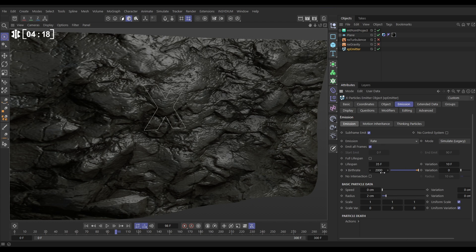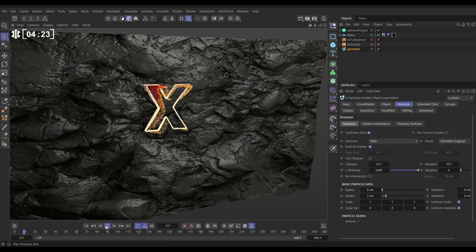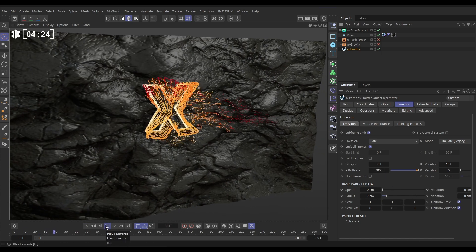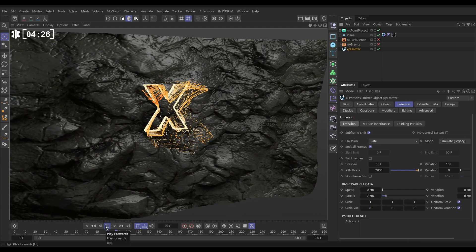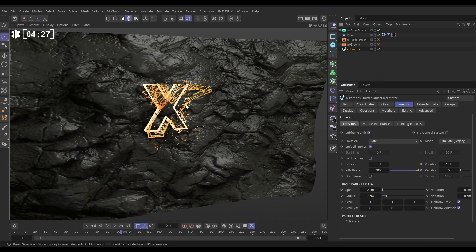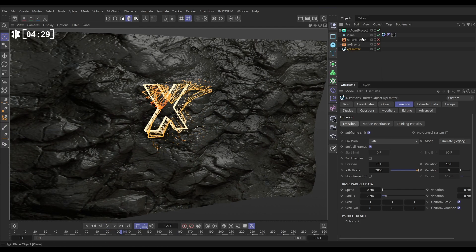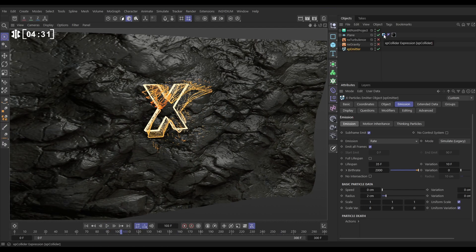In the emission mode we've got it set to rate lifespan of 35 variation 10, 2000 per frame birth rate, no speed and a radius of 2 centimetres and that is giving us this particle emission. Now the reason they're getting knocked about the place is because our plane has a collider tag on it but there's no physics or movement in this yet.